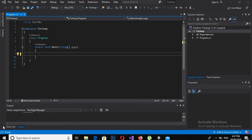Bismillahirrahmanirrahim. Hello guys, welcome to my channel. This is part 13 of our C# tutorial series, and in this part we will learn about the for loop in C#.